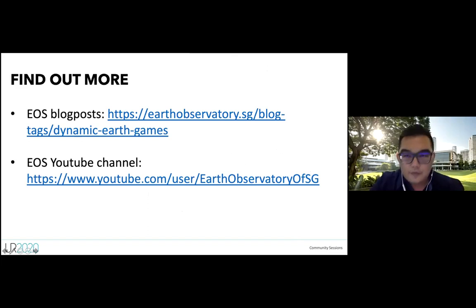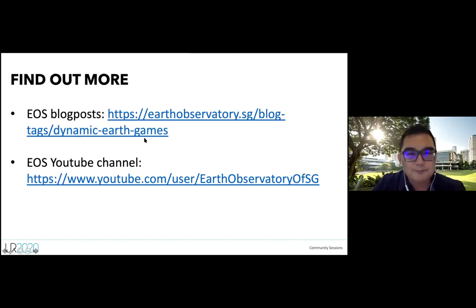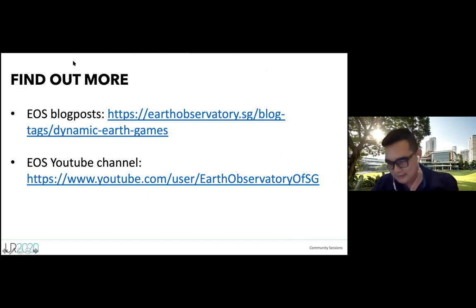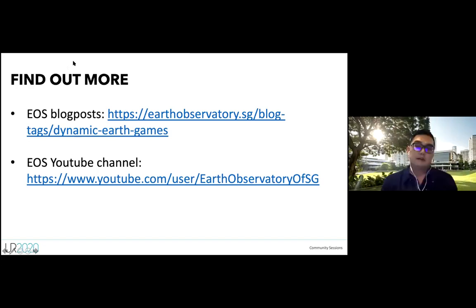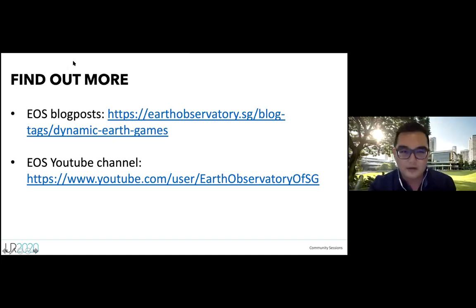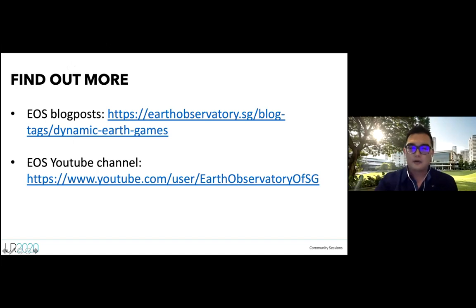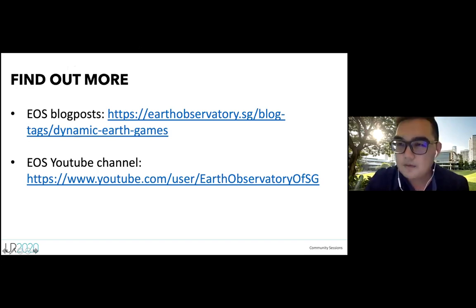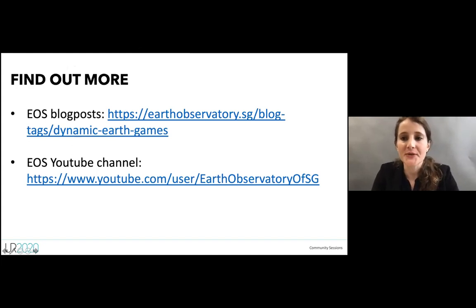We'd also appreciate it if you fill in our survey form with feedback on the presentation or content, and if you have interesting game ideas you'd like to share or explore as a collaboration, you can drop us an email via the link. That's the end of the presentation — we now have a few minutes for questions. You can turn on your microphone or post in the chat.